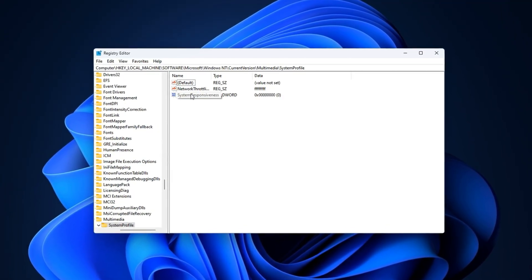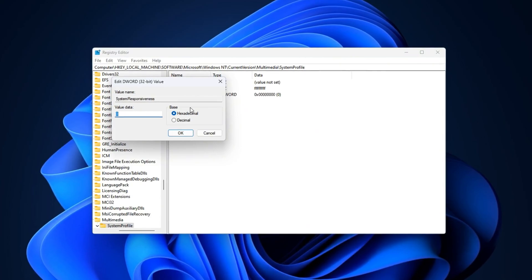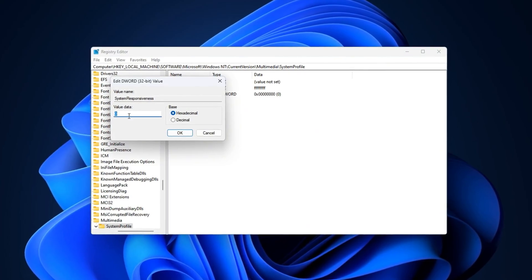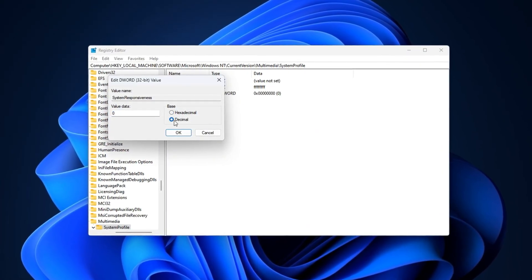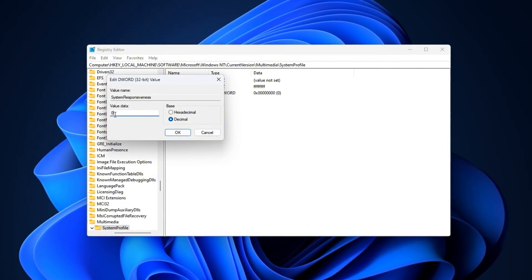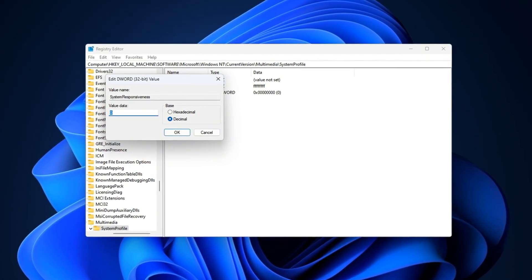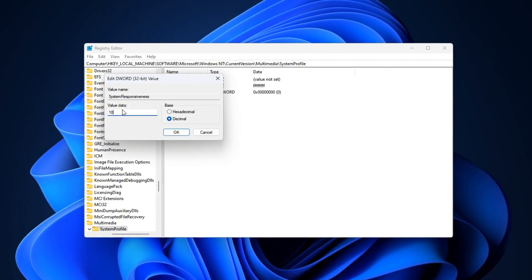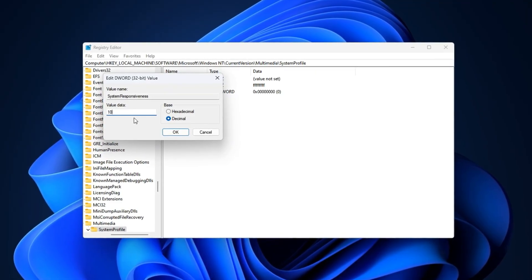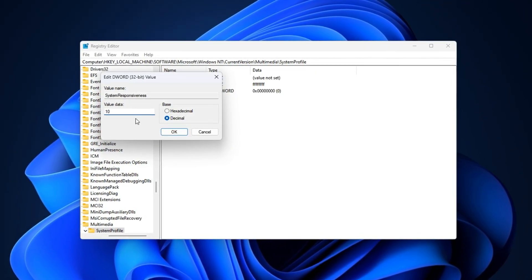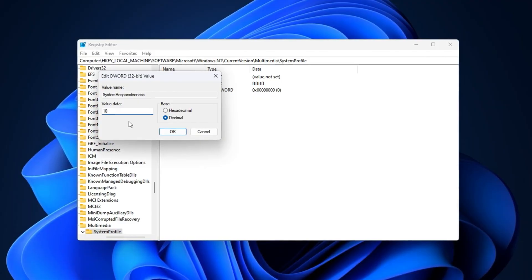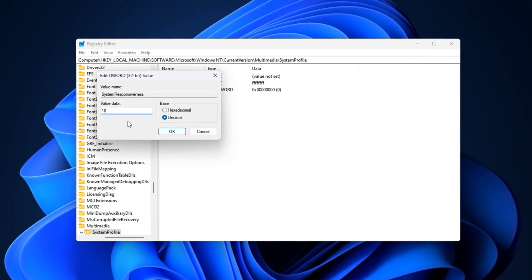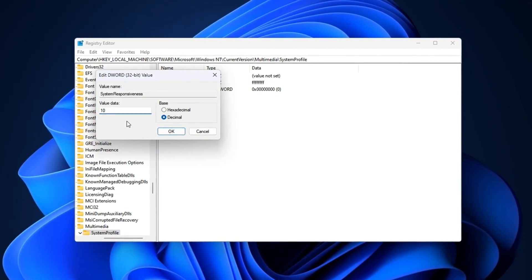Here, locate the entry named System Responsiveness, double-click it, set the base to decimal, and change its value to 10. By default, Windows reserves around 20% of your CPU's processing power for background services. While this is fine for office work, it's completely unnecessary when you're gaming, especially in Fortnite, where every millisecond counts.